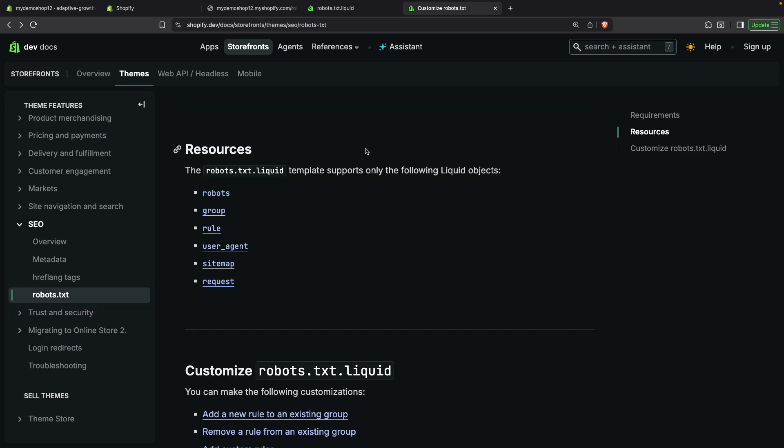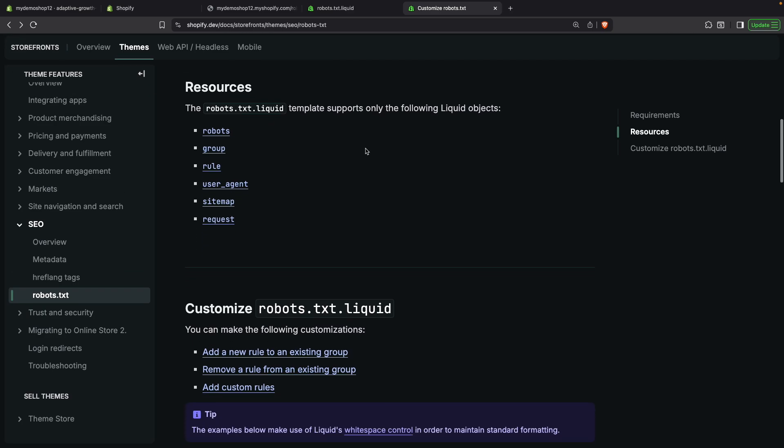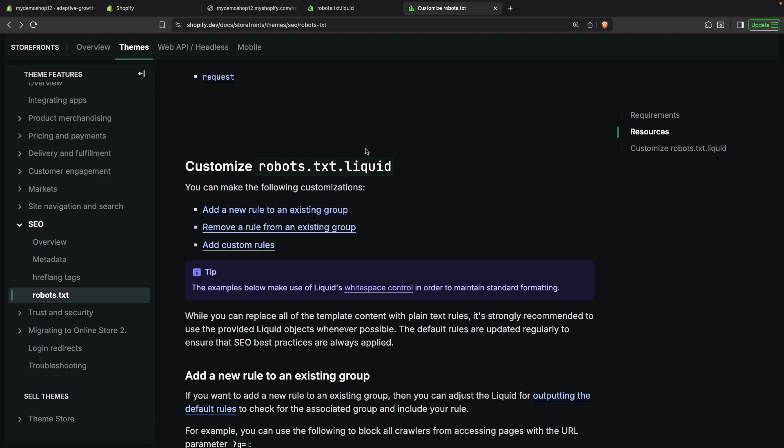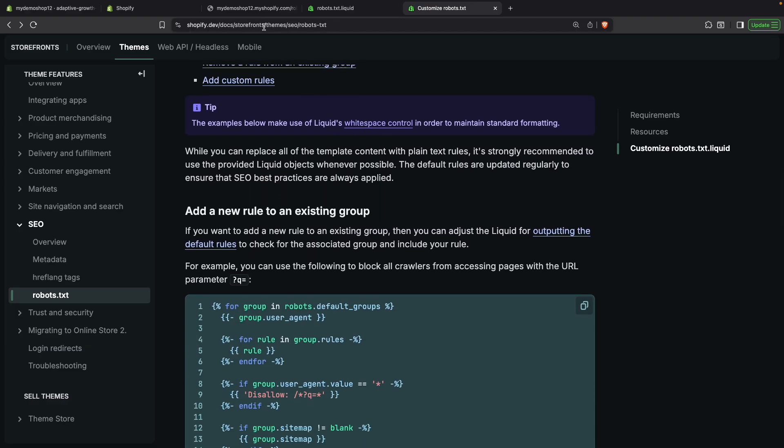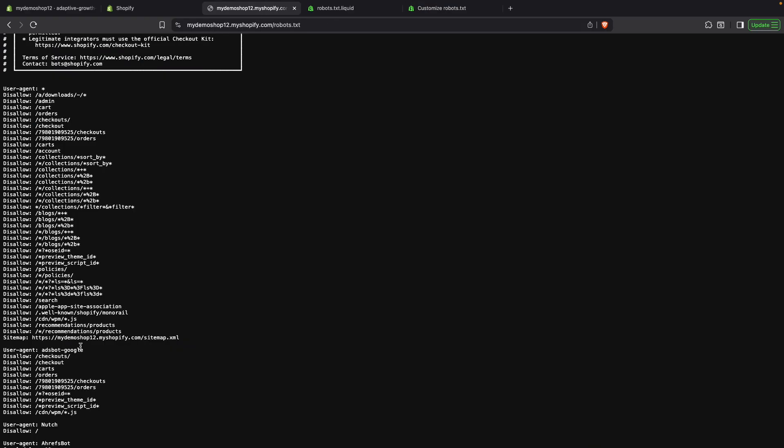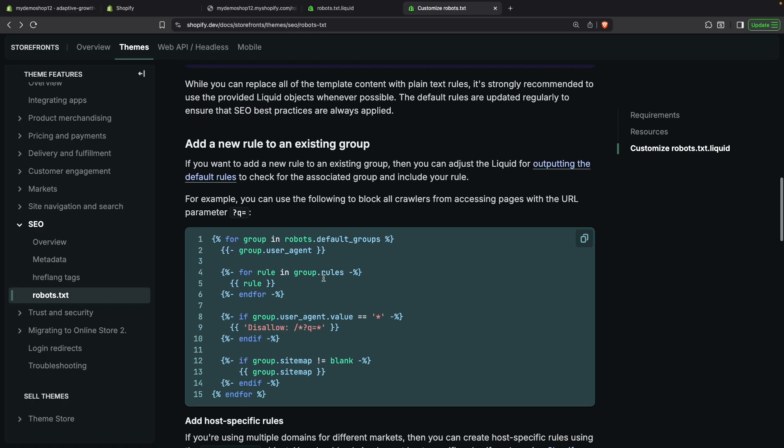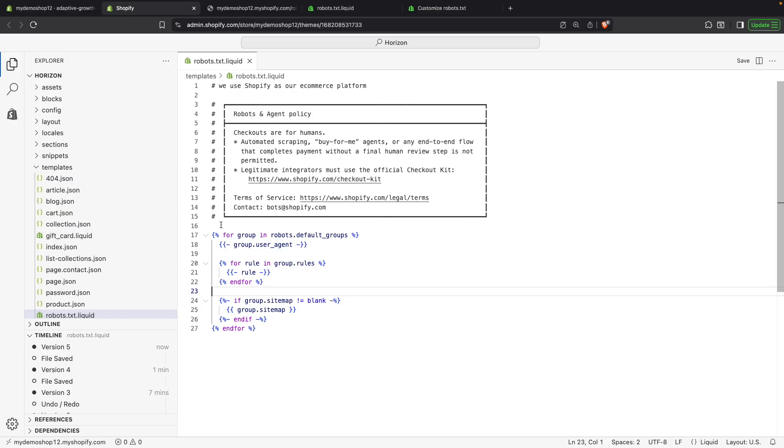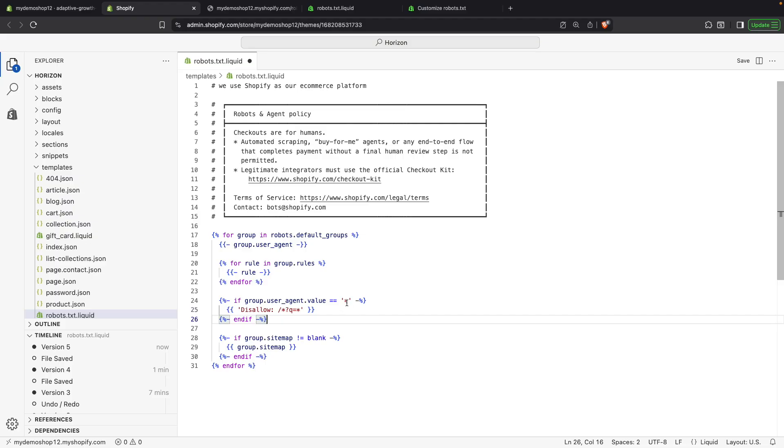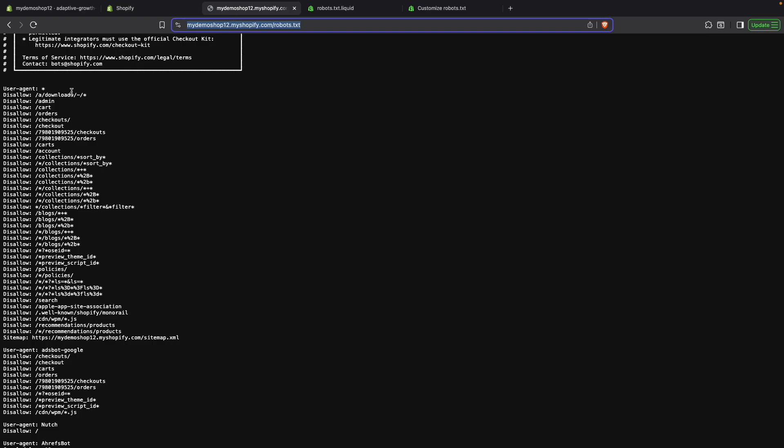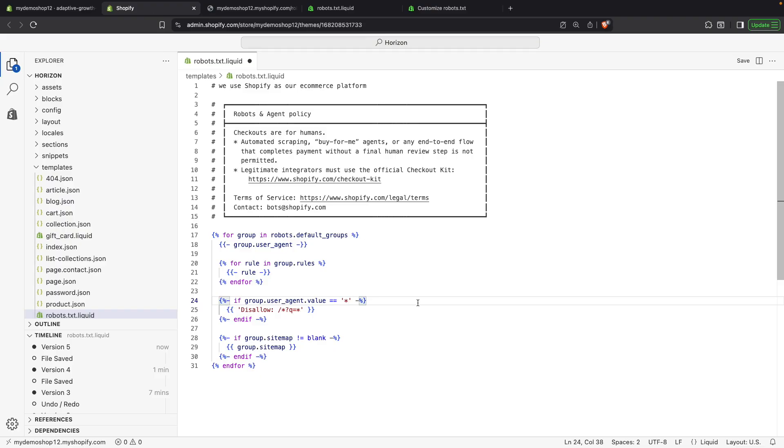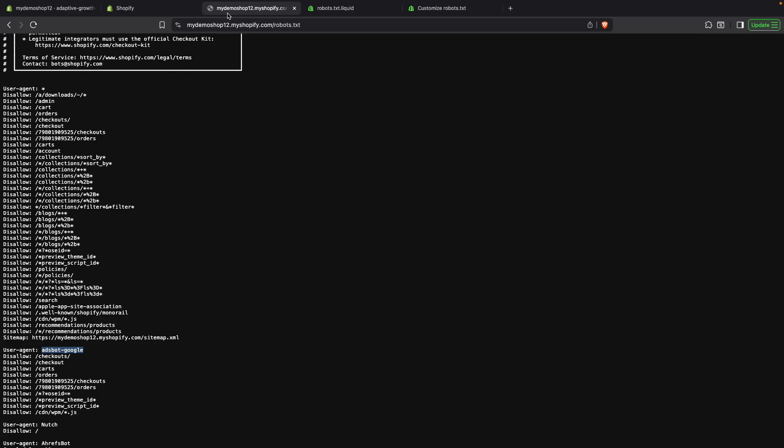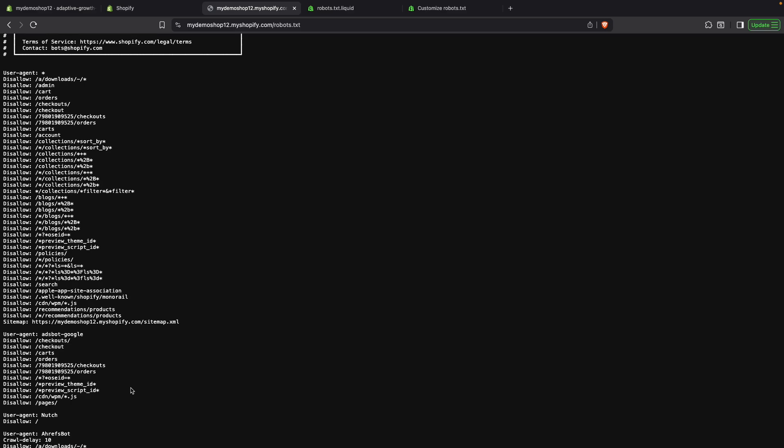Now, to continue modifying our robots.txt file, let's see now how we can add a new rule to an existing user agent. For example, let's say that I wanted to disallow the Google Ads bot from crawling my pages directory, so anything under pages should not be crawled by this user agent. To do that, let's see over here in the documentation that what we need to do is something like this, where we check the group's user agent value, and then we add a new rule if it matches what we want. So, let's go over here to the code. And right above this, let's paste this. In this case, the user agent that I want to match is not the asterisk, because that will be this one. It is adsbot-google. So, let's paste this over here. And I want to disallow crawling pages. So, let's save this. And now, once I refresh this page, you're going to see that we have a new line here, but this was only added over here.